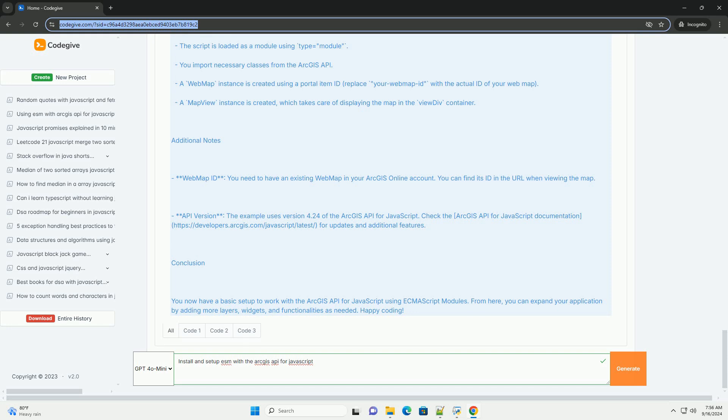This setup allows you to leverage the full capabilities of the ArcGIS API within a modern JavaScript workflow.